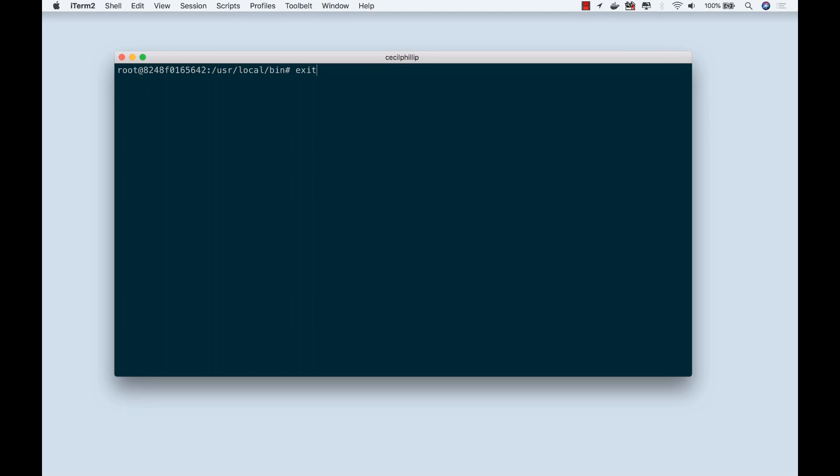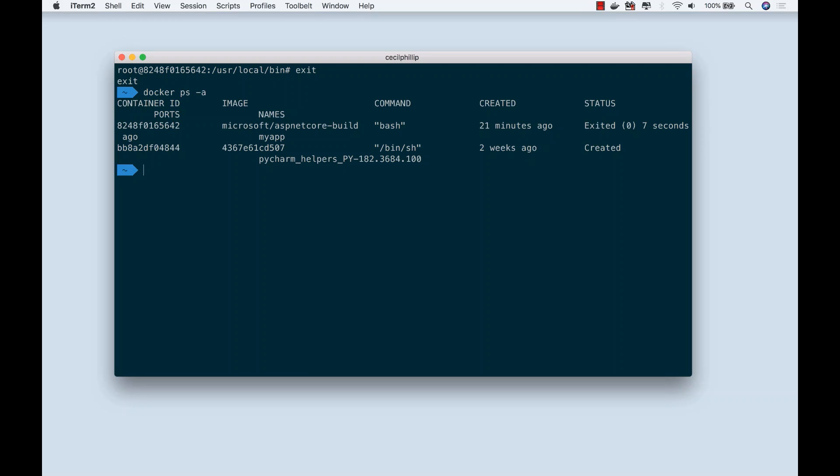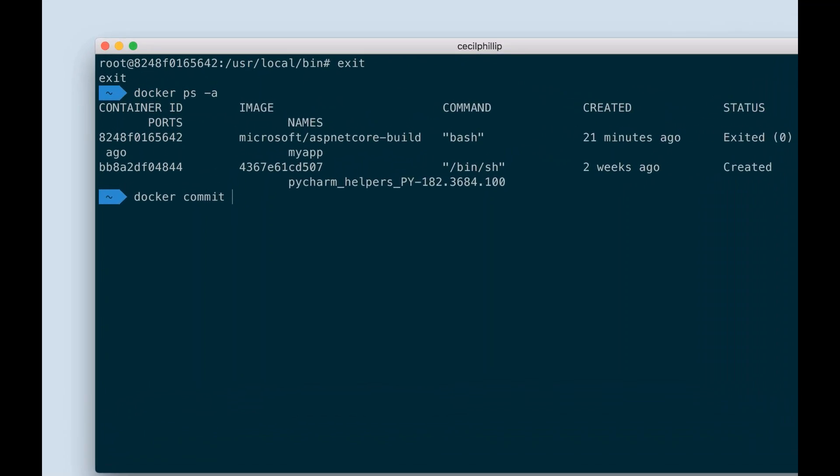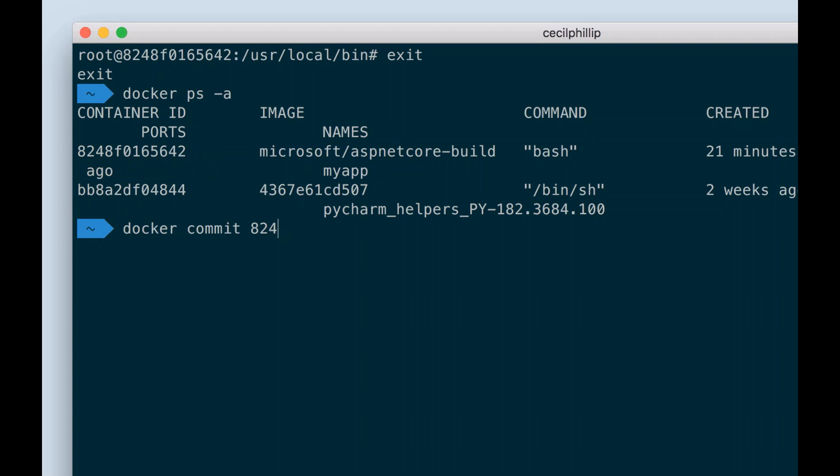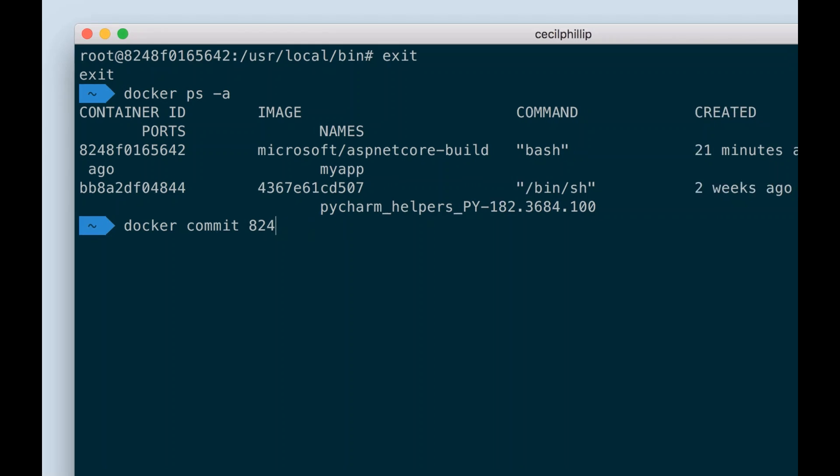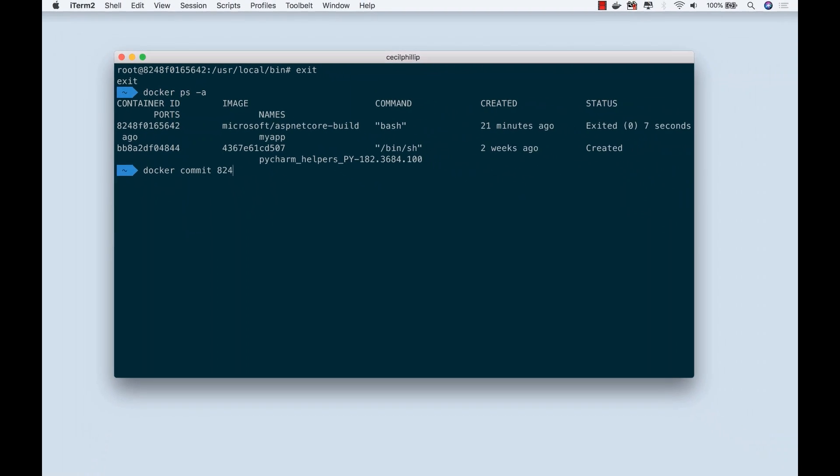I'm going to exit the container. Now in Docker, I'm going to type docker ps -a. This should show me all the containers that I had previously running on my machine. What I need to do now is commit the changes that we just made to that Docker container. The tag for this one happens to start with 824. I could type in the rest of the container ID, but I actually only need just enough of the characters for Docker to recognize it.